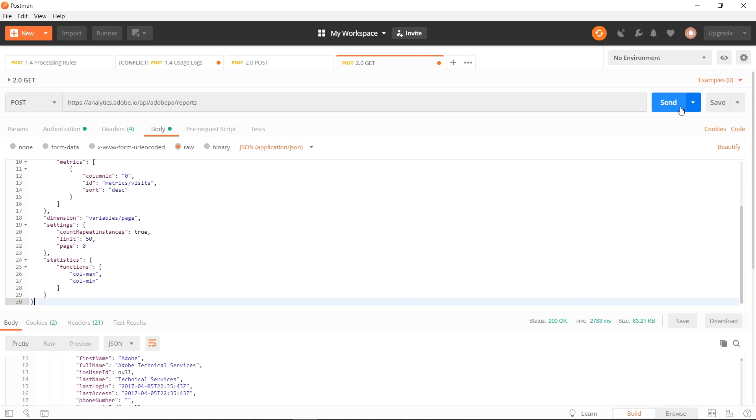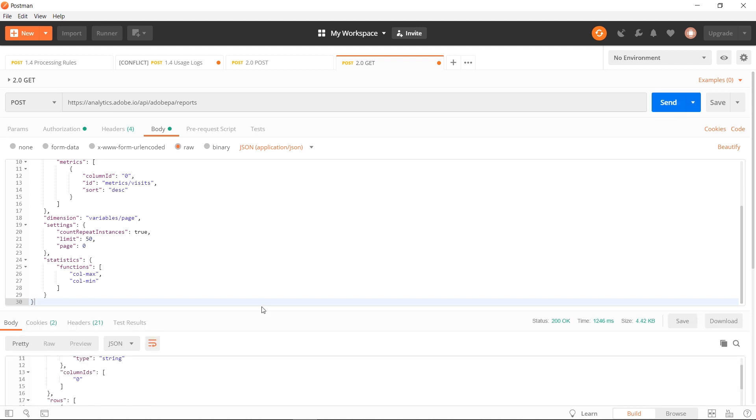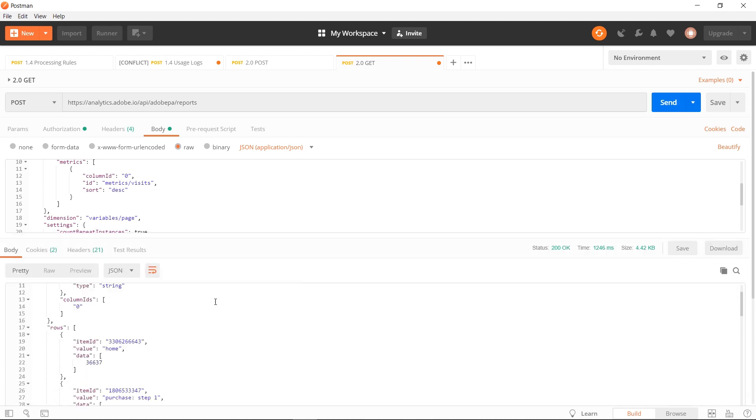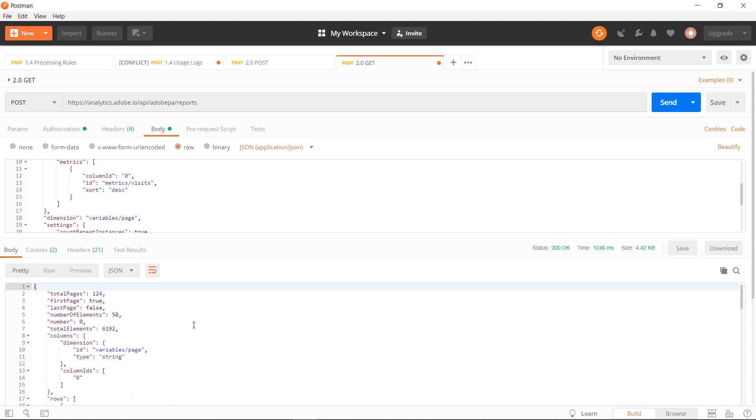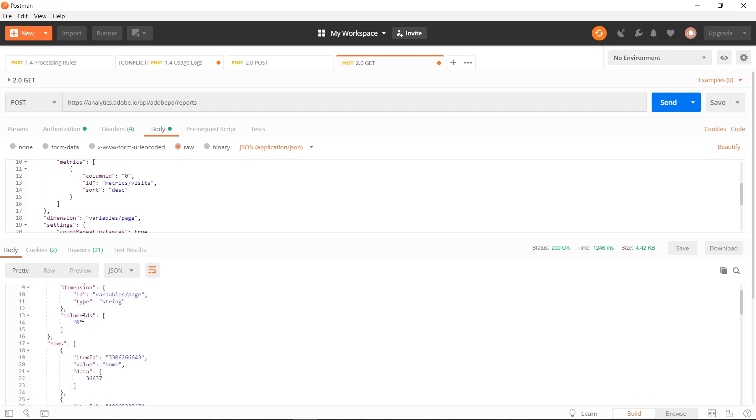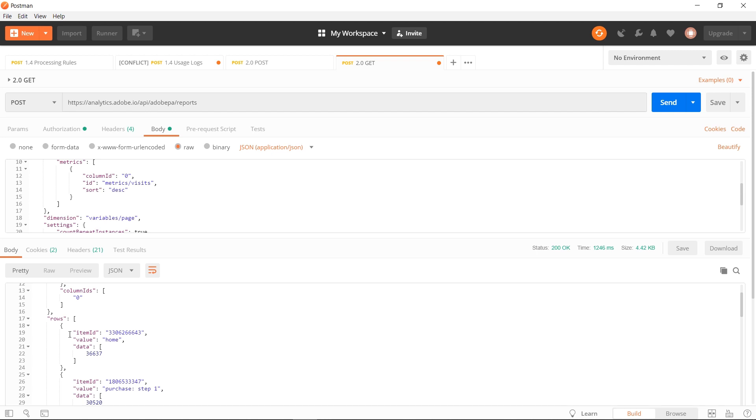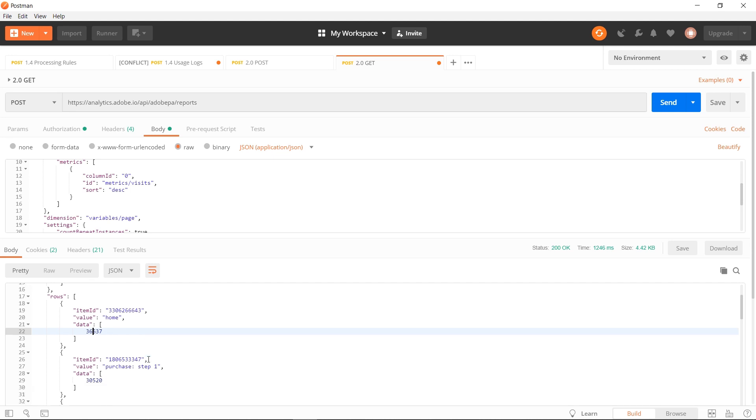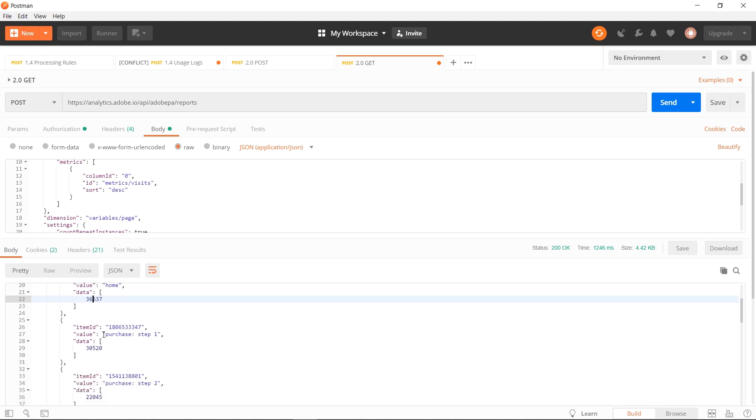And then go ahead and click send. Sending the request will generate a new body below. In the body, you can see the results of the request that you made. I made a pages request. I just wanted the top 50 values with visits pulled in. You can see it has returned the top pages, starting with homepage, which had 36,000 visits, and then the next page of purchase step one, and so on.